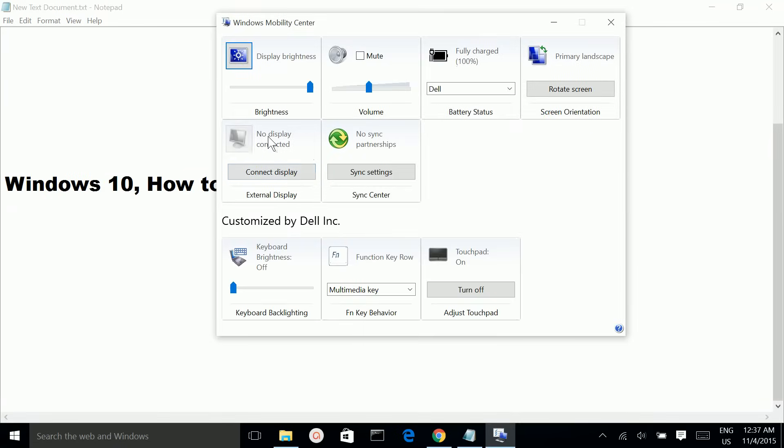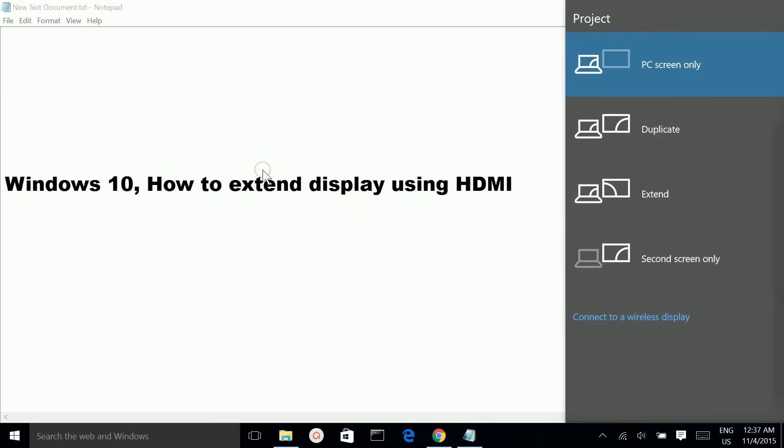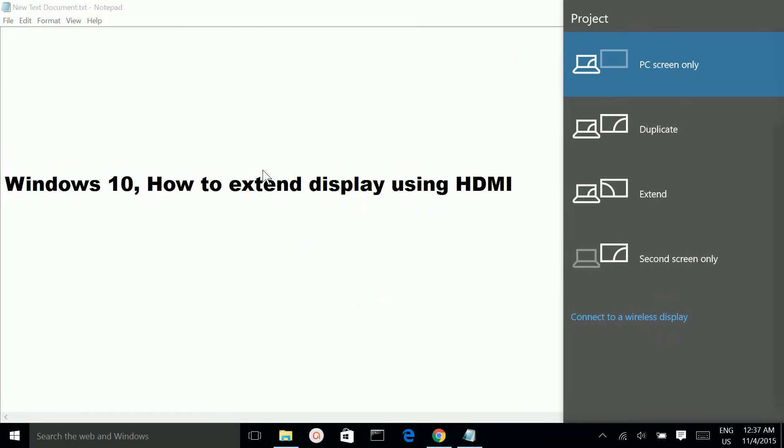So, here you can see external display. Click on this Connect Display button. Then select Extend.